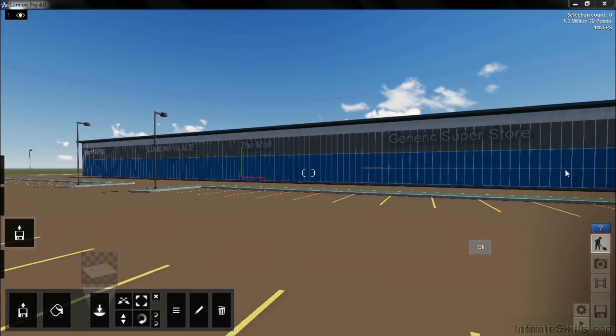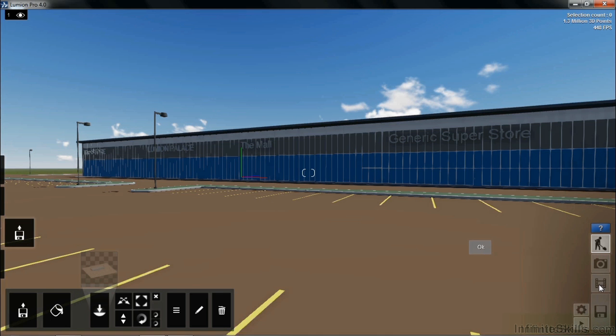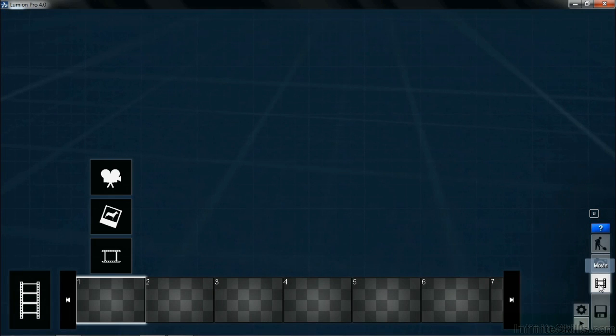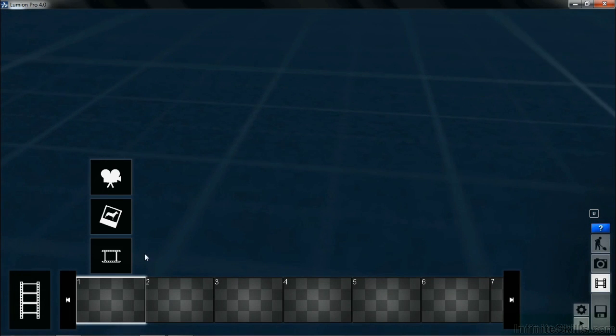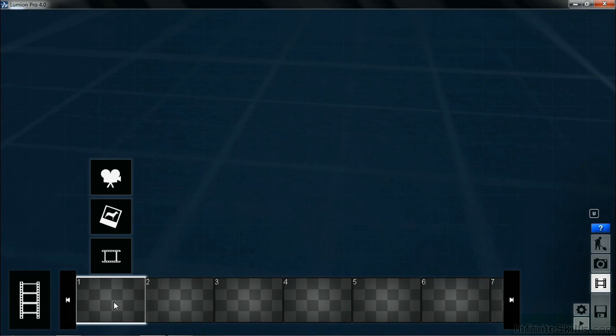To do this, over toward the right-hand side, down toward the bottom, we can see what looks like a piece of film or a film clip. This is the movie button. If you select on the movie button, you'll have the ability to take a movie. We can see that right now the number one is highlighted. If it isn't, make sure to select on that.